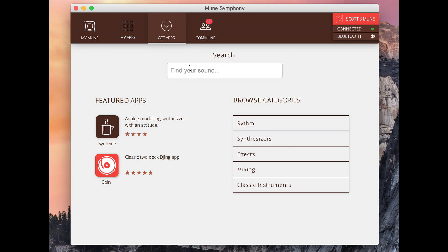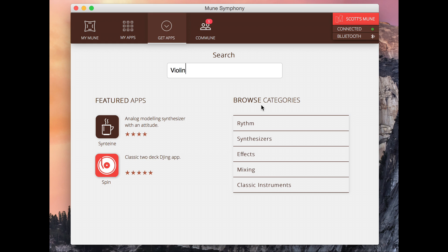Next is our Get Apps page. So here you can search. If I'm looking for a violin type sound, I might search through there and see if there's any apps available. You can also see featured apps here and their current ratings. You can also just browse through categories and see what's available.